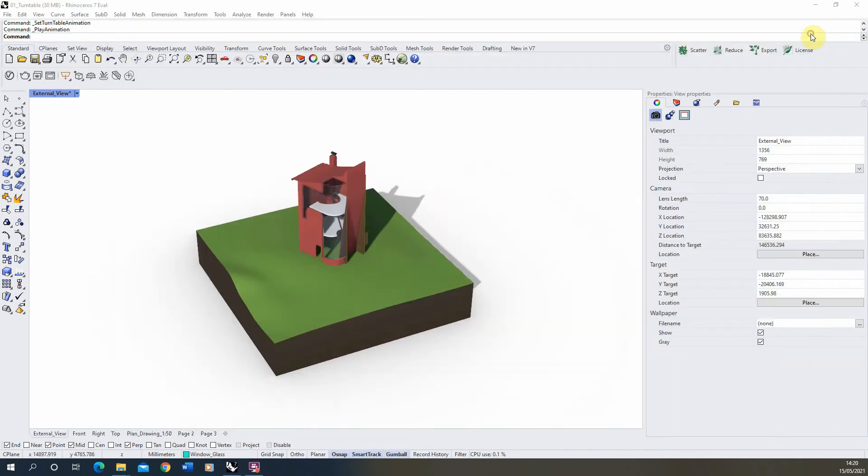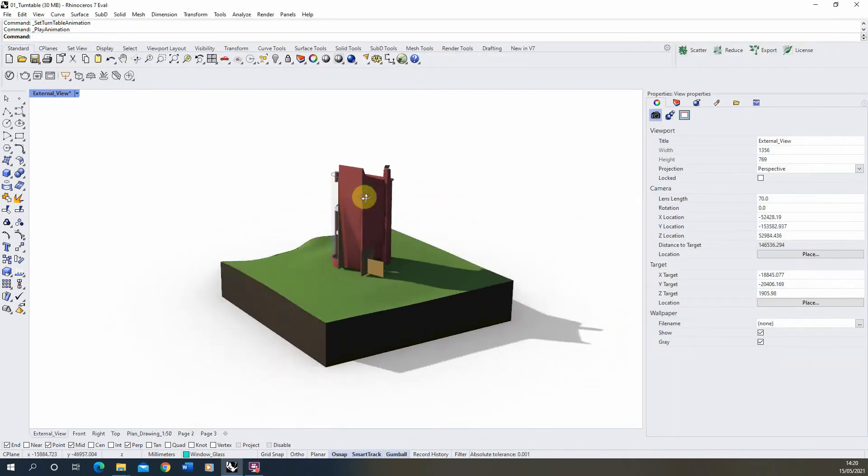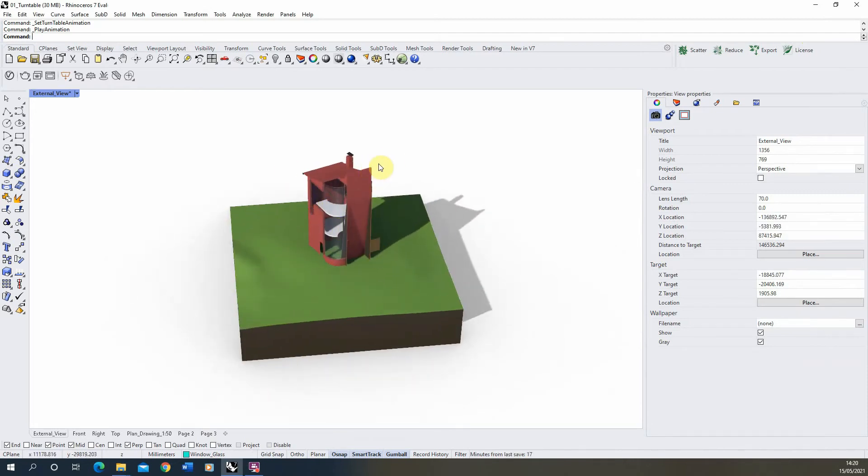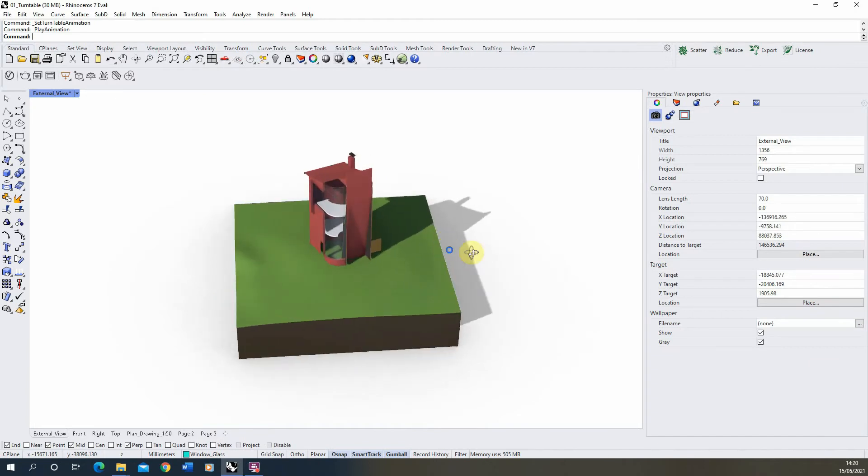Now to set this up, I've got a simple Rhino model which I've added some block color textures to and also a simple sunlight just to give us some shadow for the model.